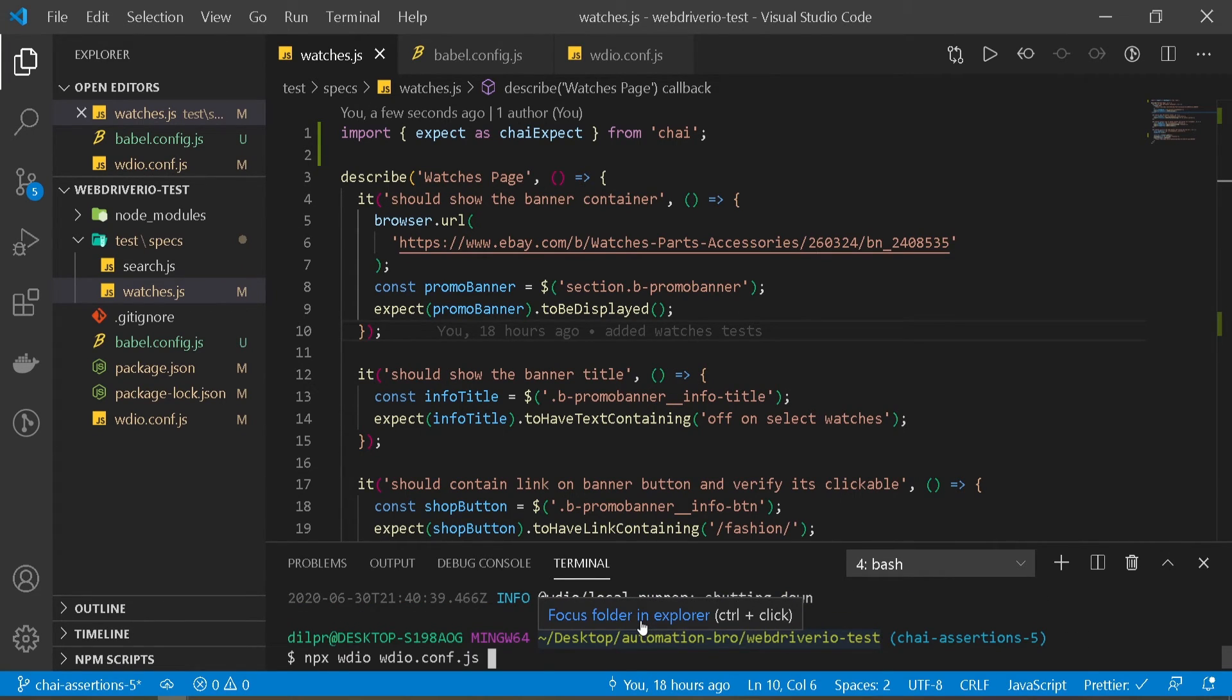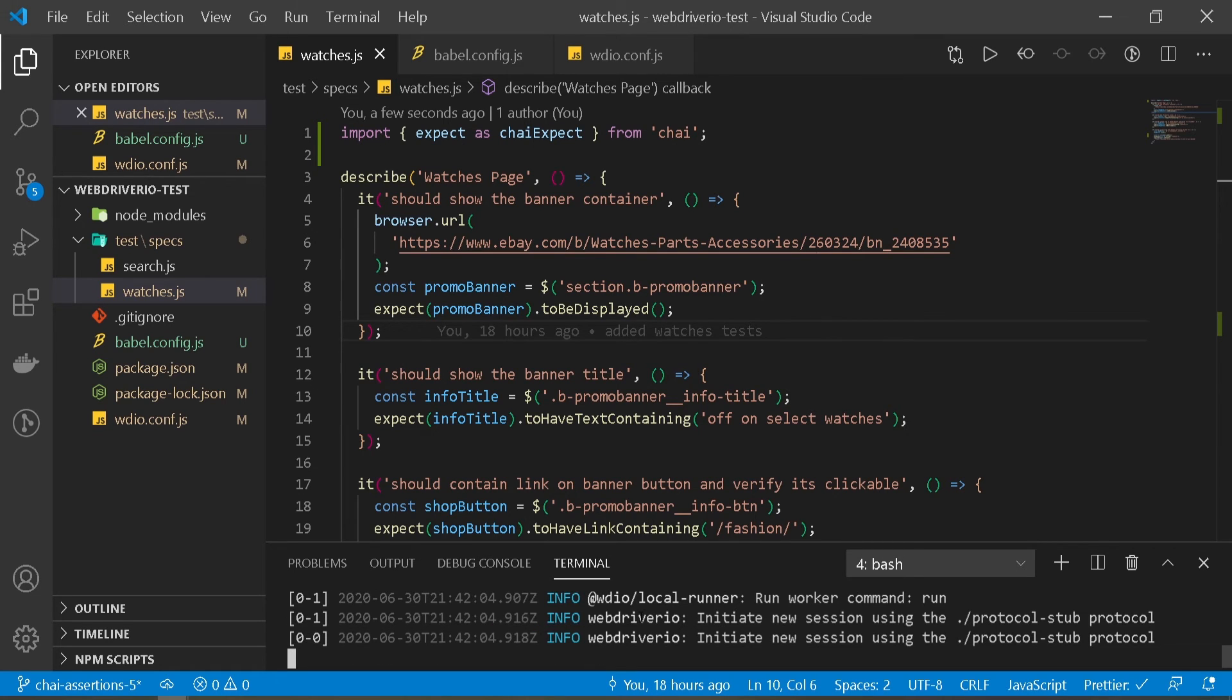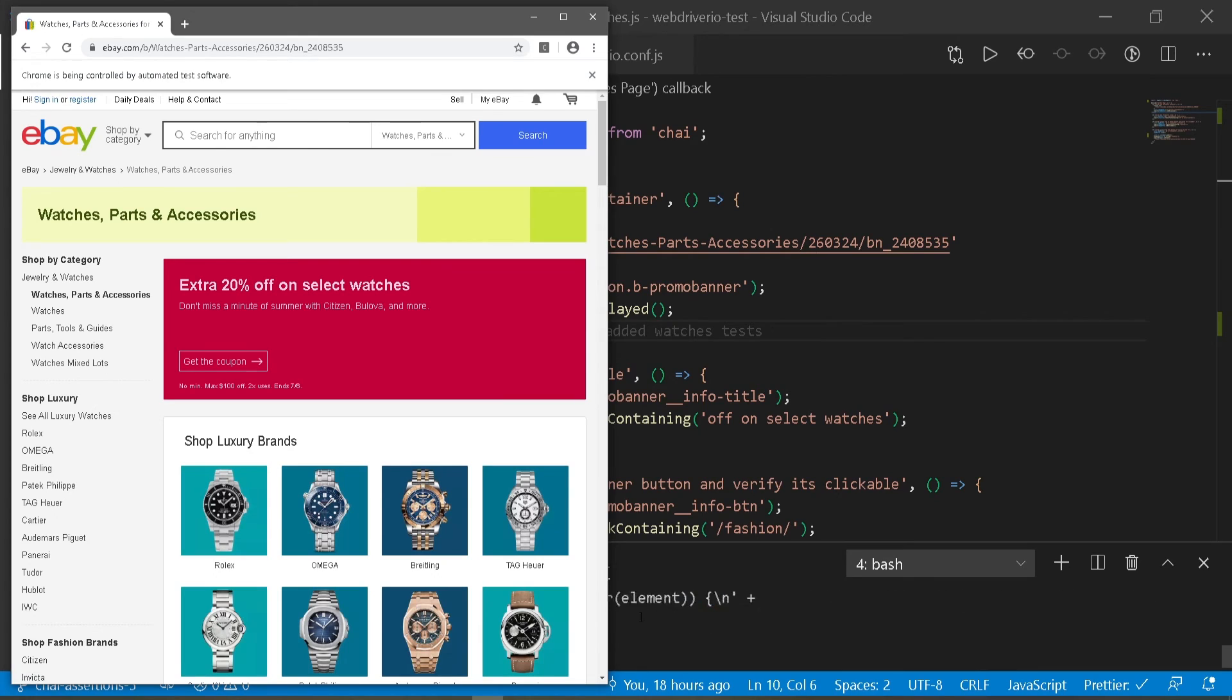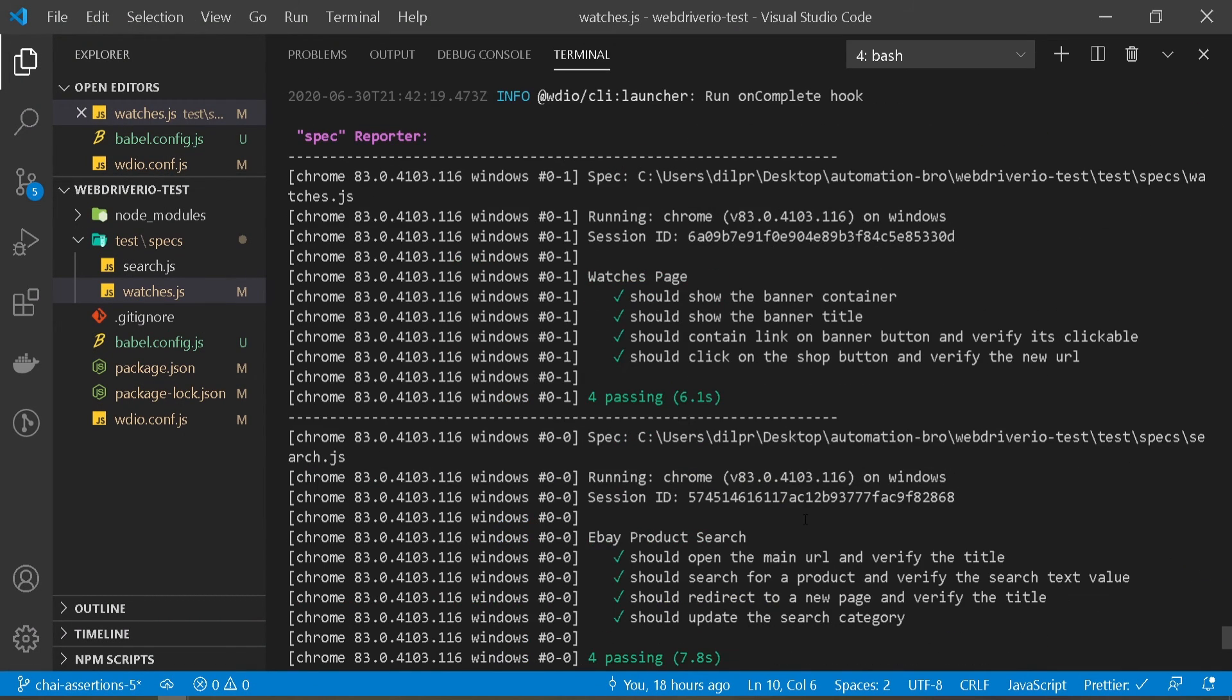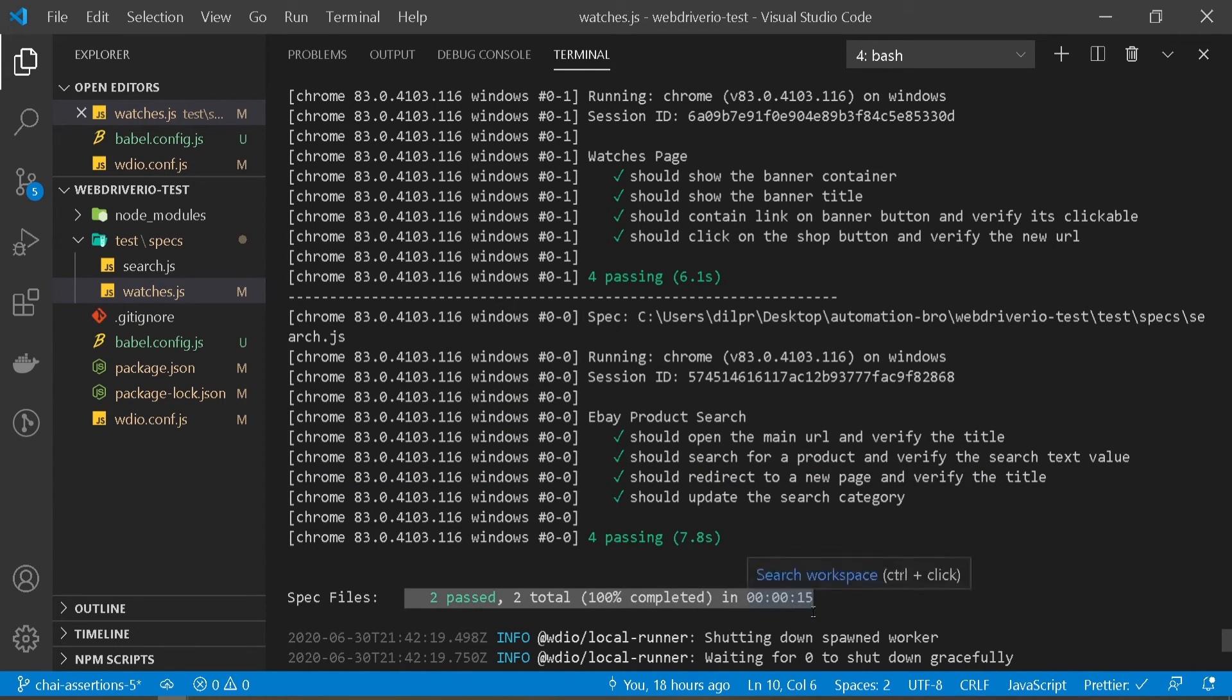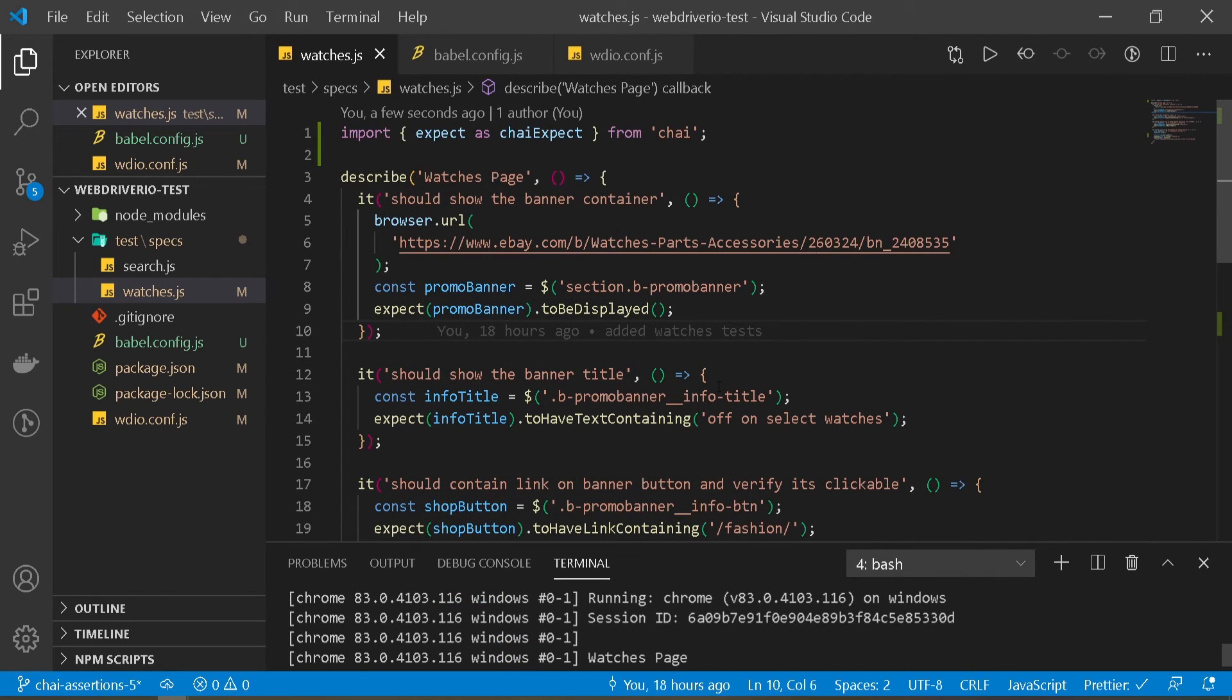Okay. There you go. Both of our tests ran. Spec files, two passing. Awesome. Now all our tests are passing here. So that's all we need to do to set up Babel as well as set up chai.js in our test.